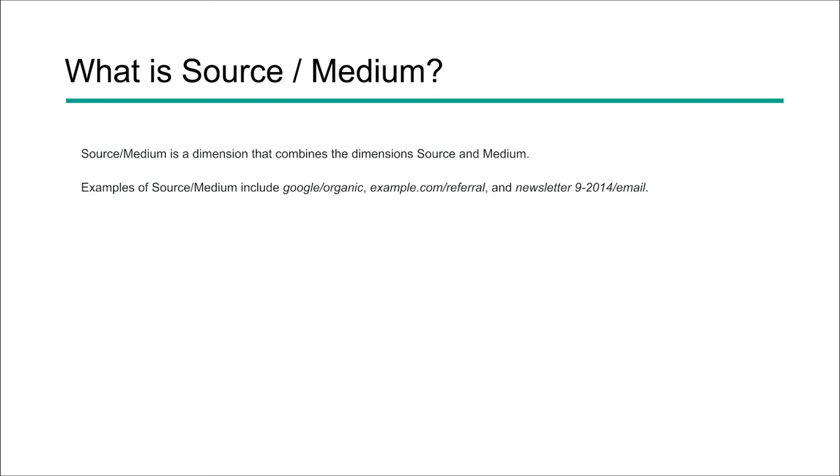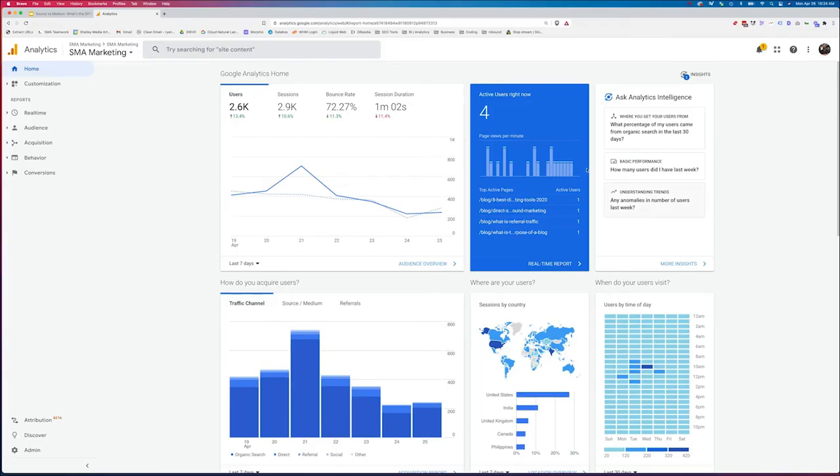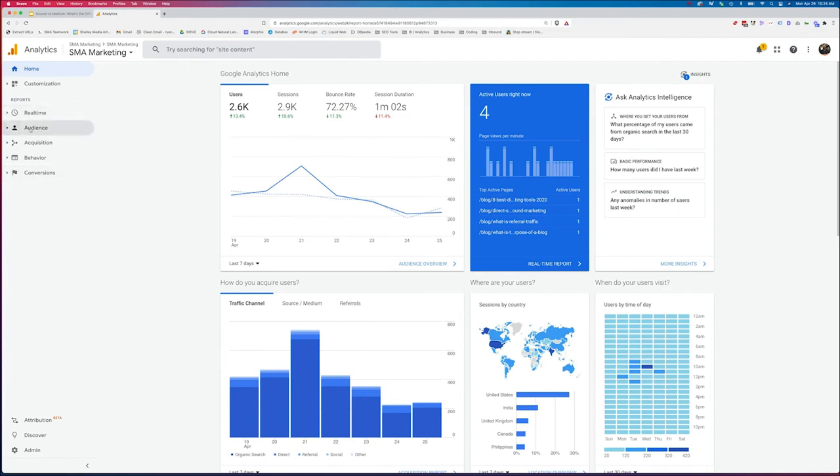So now let's shift over to Google Analytics so you can actually see this in action. So when you log into your Google Analytics account, you're going to have a navigation over here on the left-hand side. All of this information that we're looking for is going to show up under acquisition. Now this is not a GA4 account. This is a Universal Analytics account.